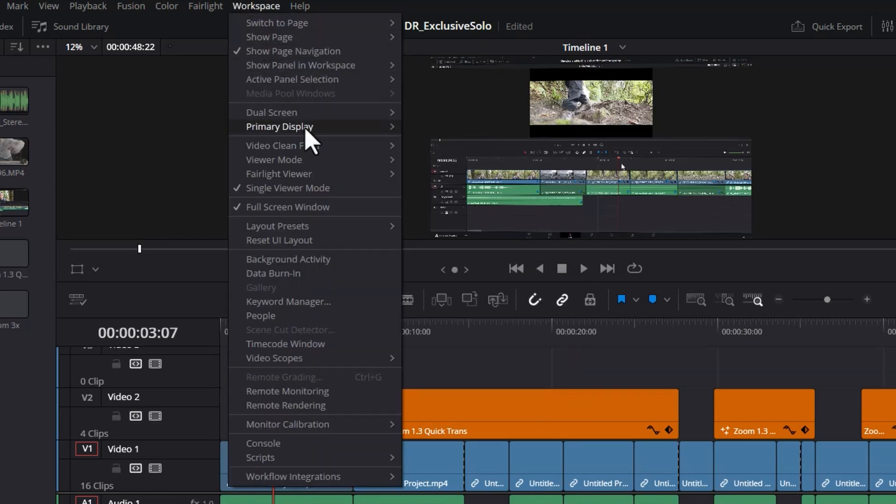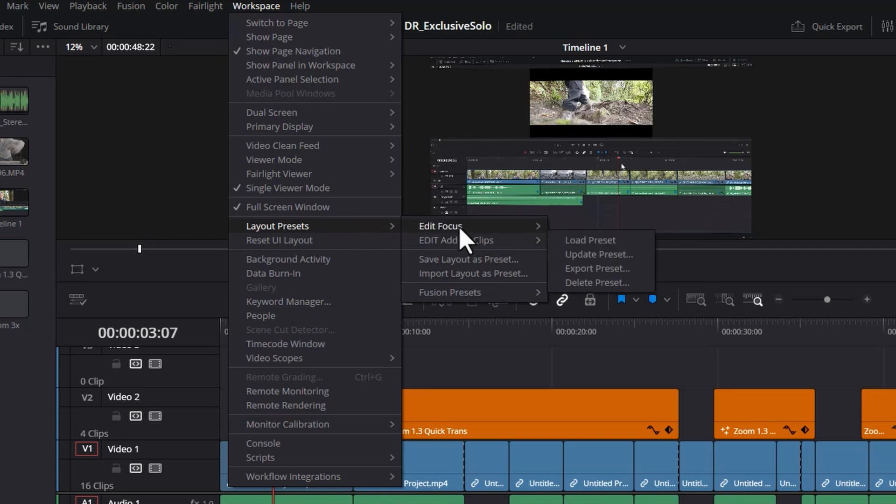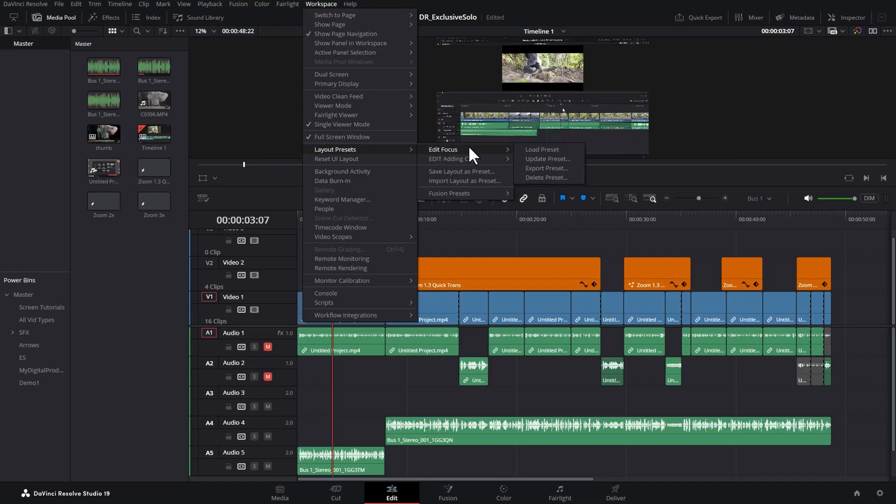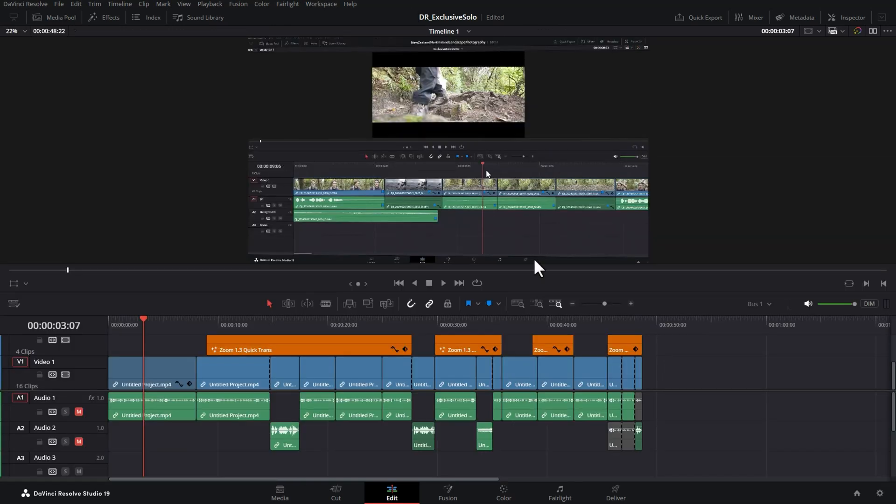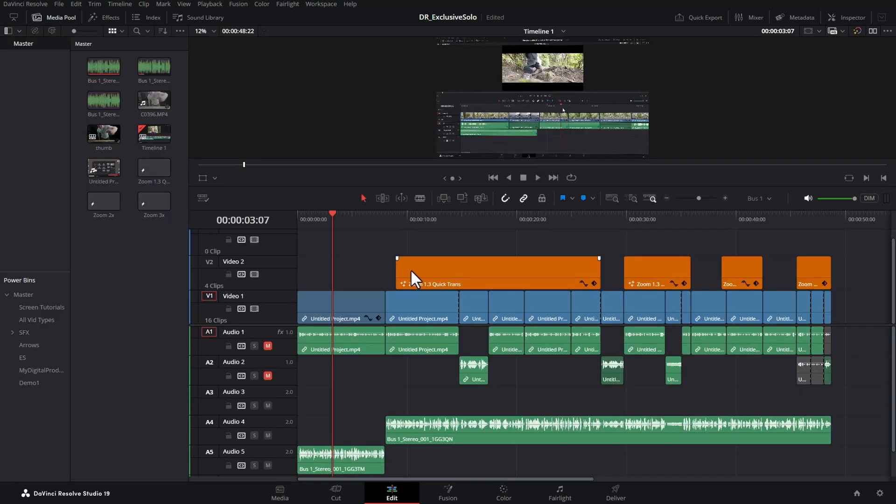Now if I come back to the workspace menu layout presets, we've now got two presets we can quickly switch between. If I want to just focus on the cutting, I can choose edit focus load preset. And if I come back to layout presets, choose edit adding clips, I get back to this layout. But that's not all.